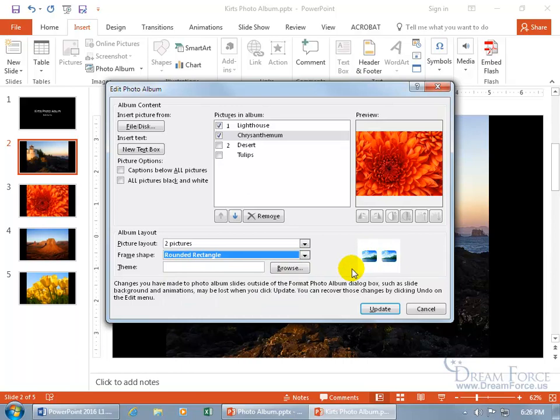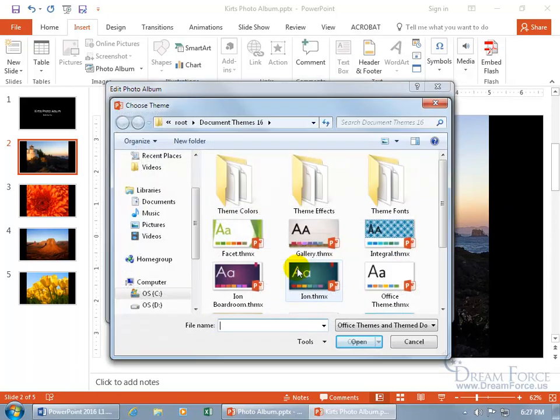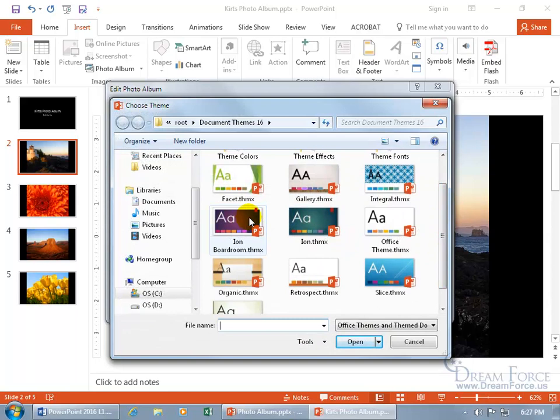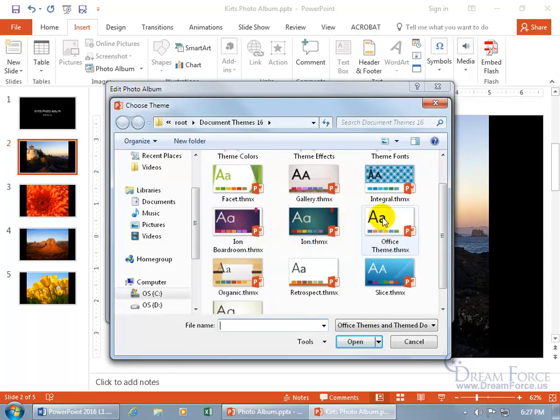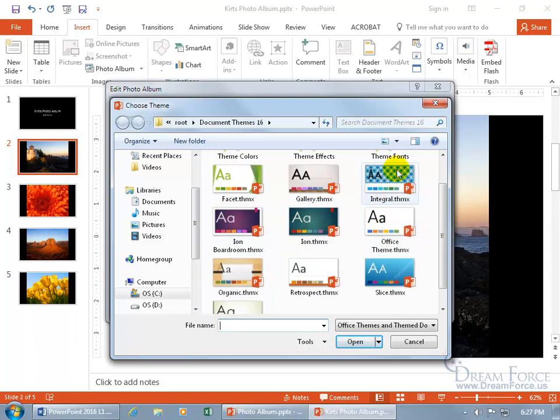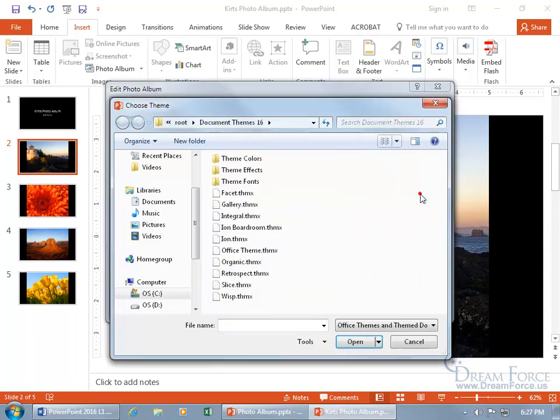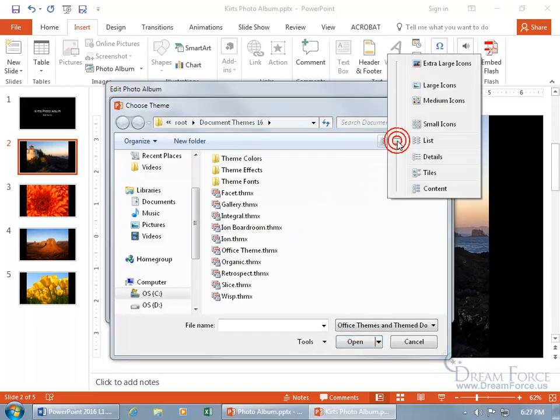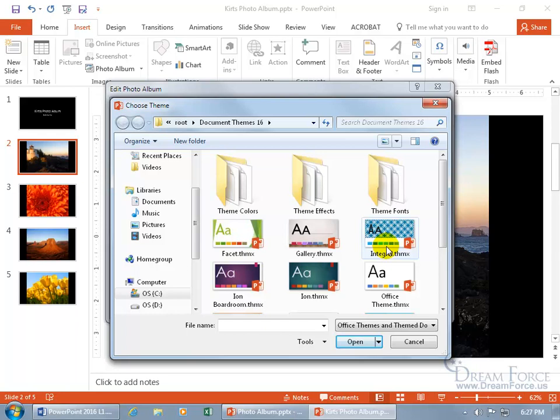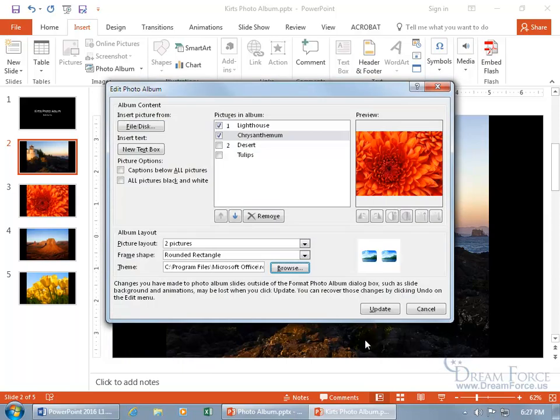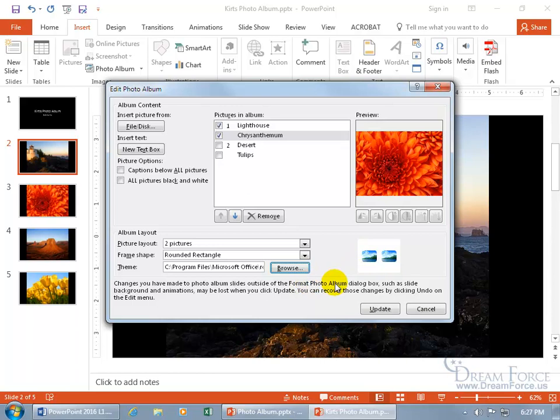And then before I go ahead and click update, how about theme? Now right now the theme, the background color for the slides is black. I can go ahead and see what's available by clicking on the browse button. Those different themes. The background will be that color and this one's white. I'll go with that. And if you can't see these, it might be up here on the command bar in list view. So click on the drop down arrow and go to large. Let me go ahead and select office and click on select.